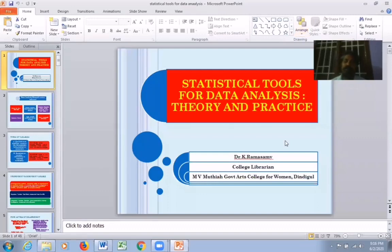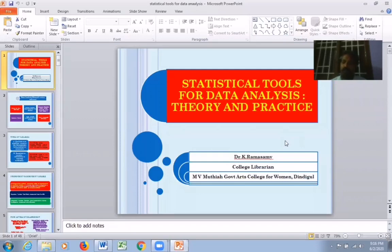Good morning, friends. It's a pleasure to be a part of this online course, and I'm happy to handle this particular session on statistical tools for data analysis, theory, and practice.